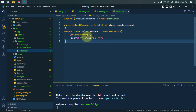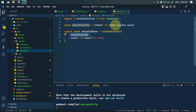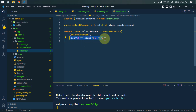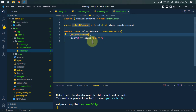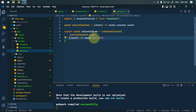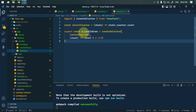With createSelector, we're saying: only when this selector's value changes — meaning the count changes — do we run this expensive calculation. Otherwise, we skip it, optimizing performance. Inside the first array, we can also pass multiple selectors, and the result function only re-runs when any of those selector values change.